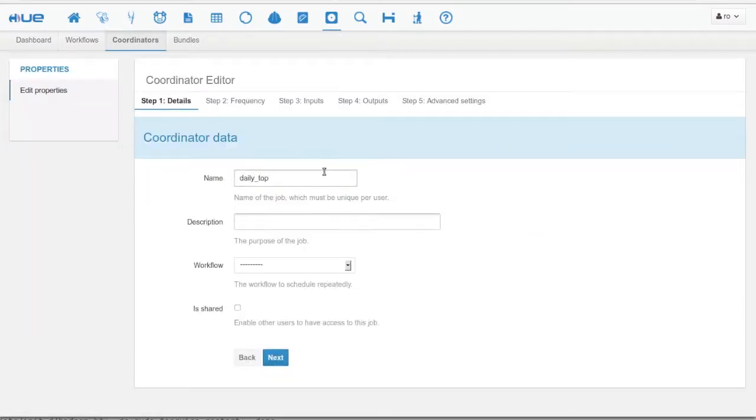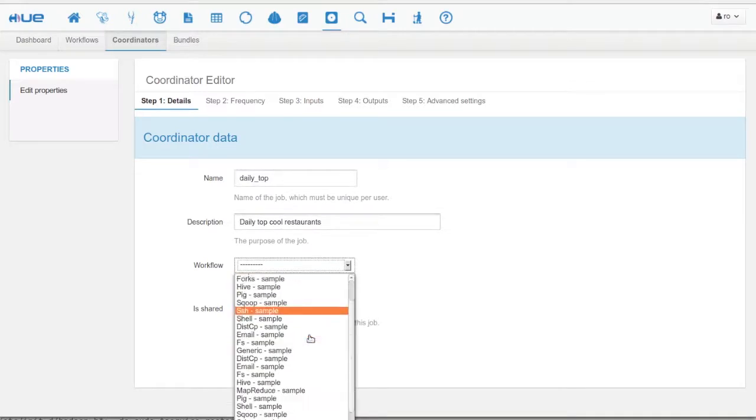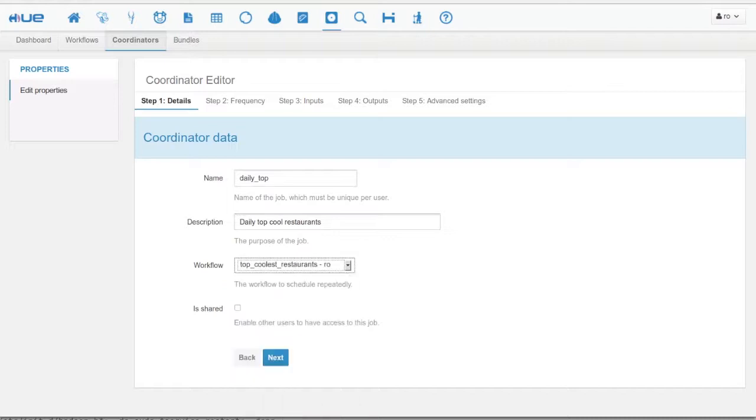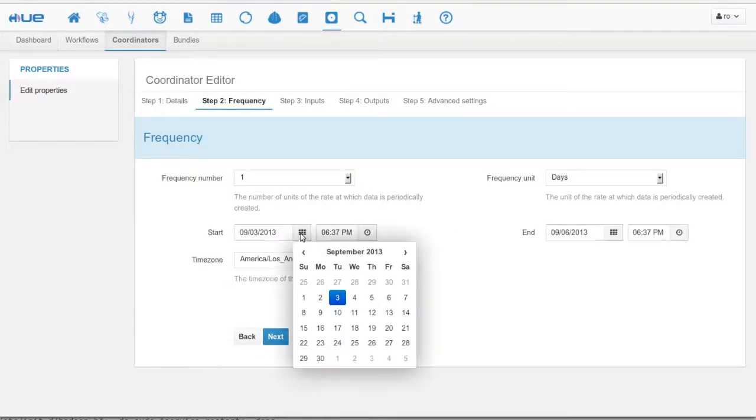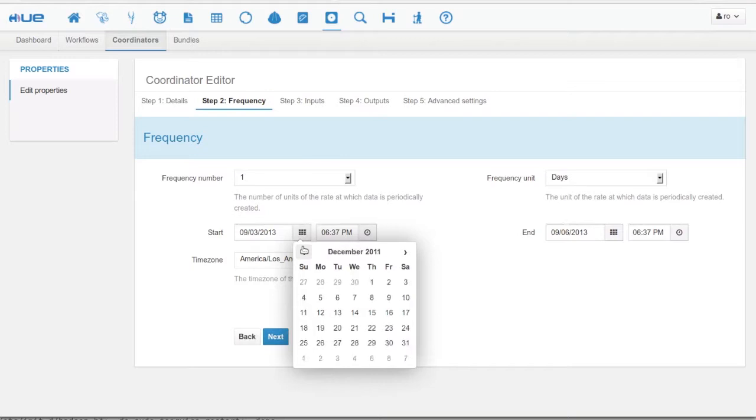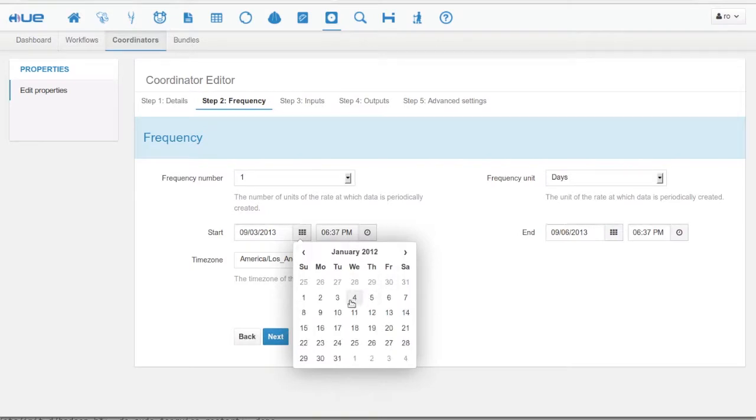So we give it a name, a description and select the workflow we want to coordinate. Our coordinator frequency is every day. We also pick a start and end date.